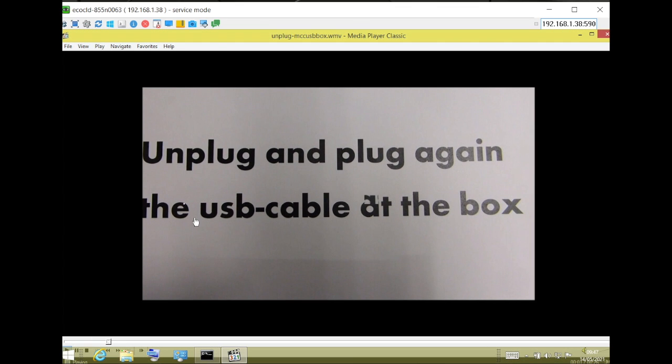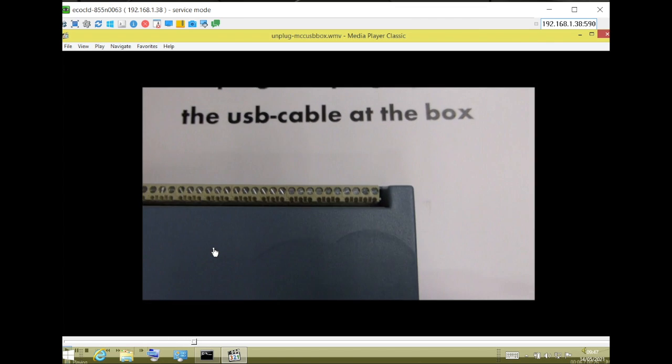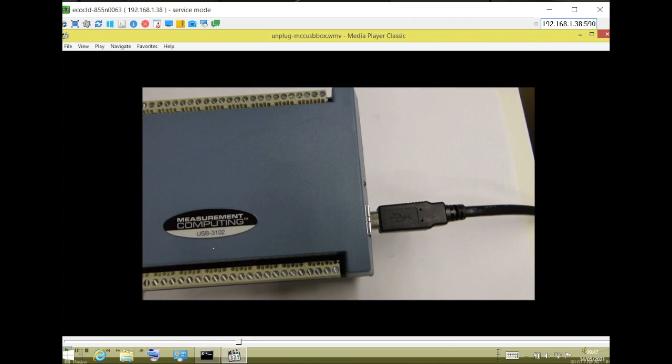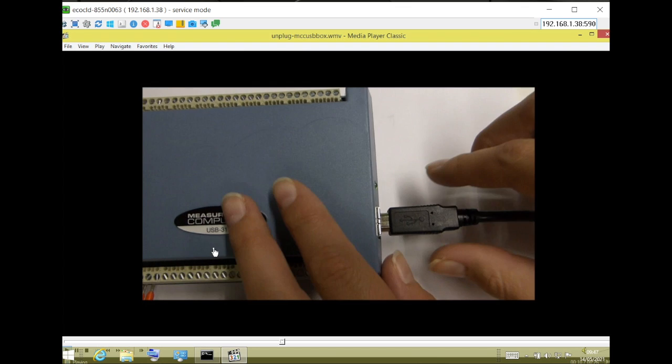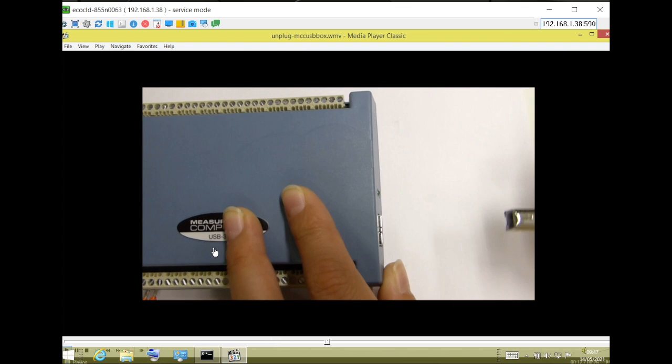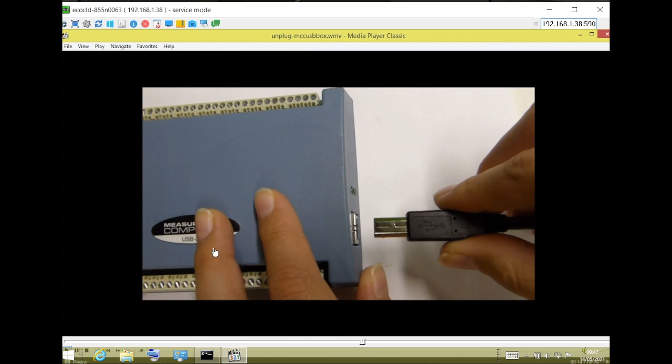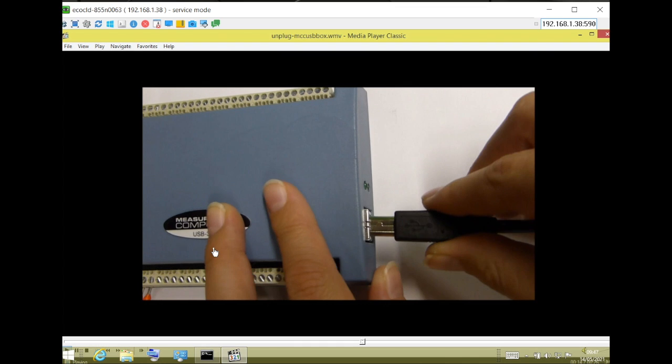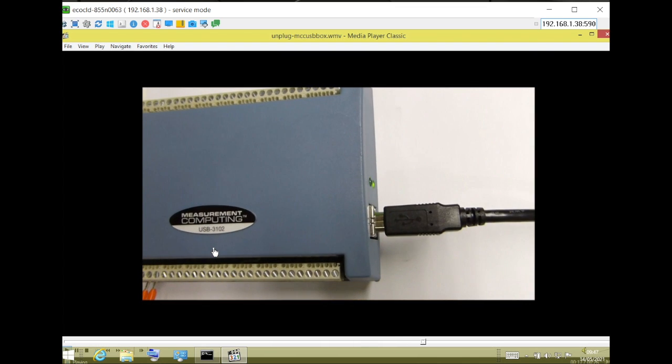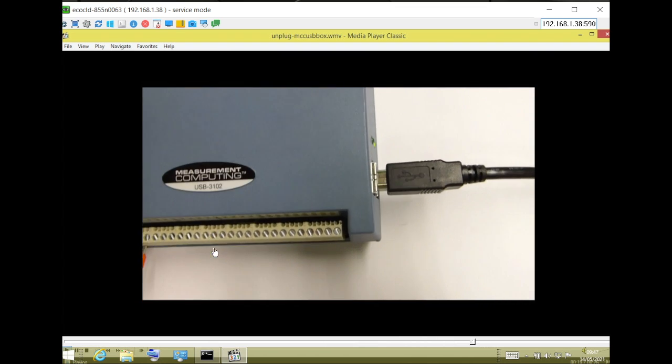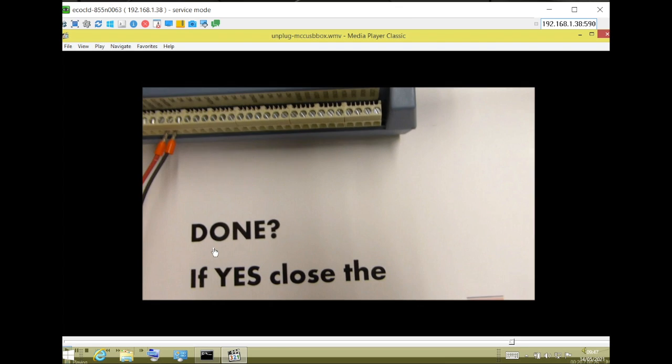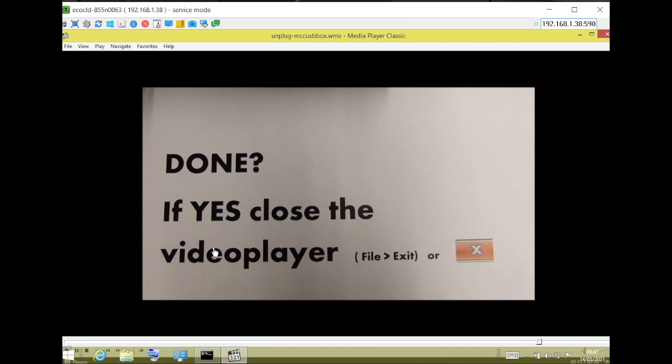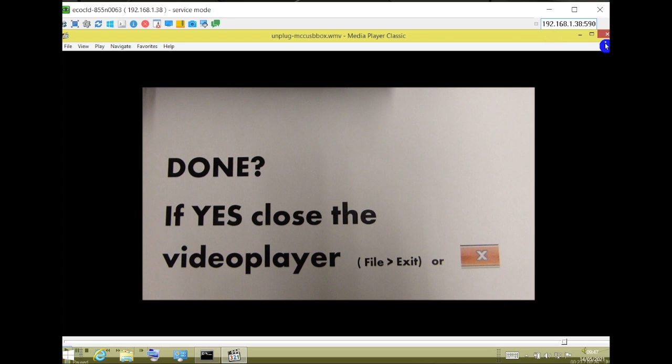A video appears on the NCLD screen instructing you to disconnect and reconnect the USB cable from the USB 3102 box. Follow the instructions on this video and close it by clicking on the X button on the top right corner of the screen.